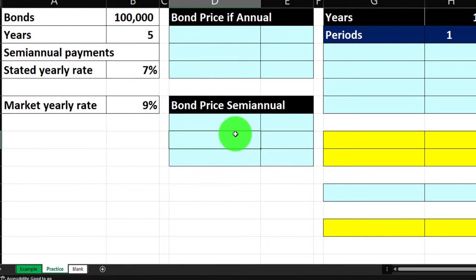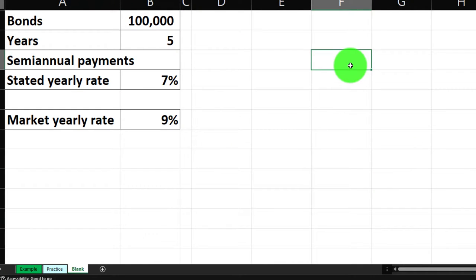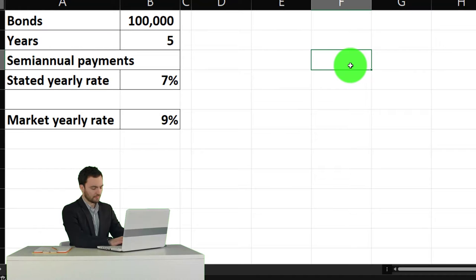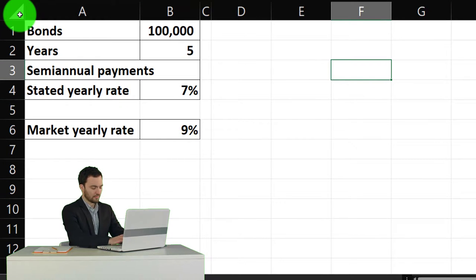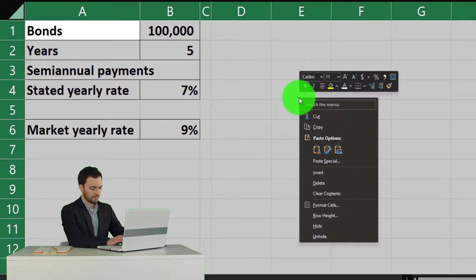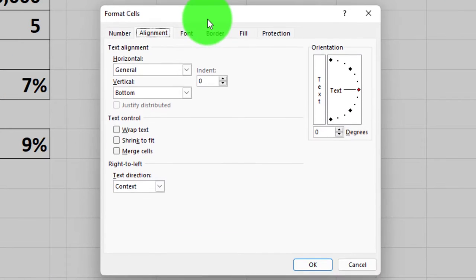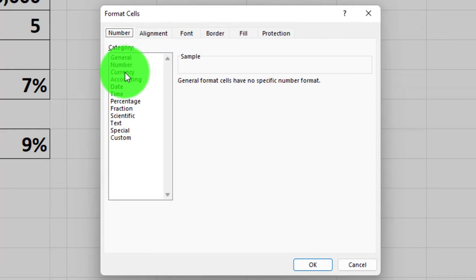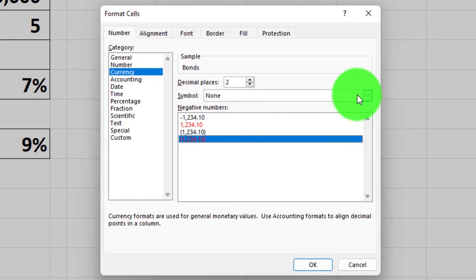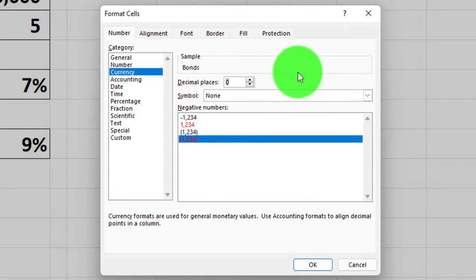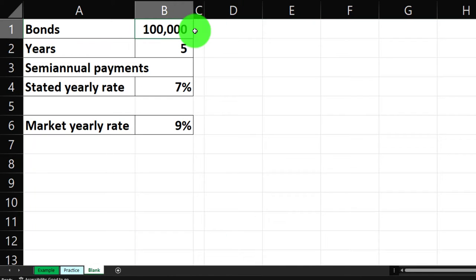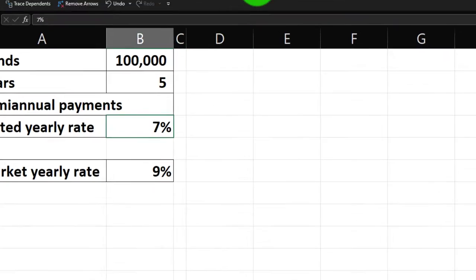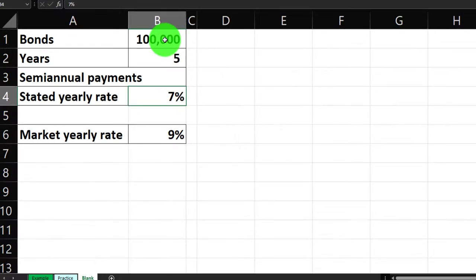The practice tab has pre-formatted cells on the right side so you can work through the problem with less Excel formatting. The blank tab is basically blank with just the information on the left. If you don't have this worksheet, you could set up the information yourself. Start by selecting the whole sheet, right-clicking, and formatting cells — I like currency format with brackets around negatives, no dollar sign, no decimals.